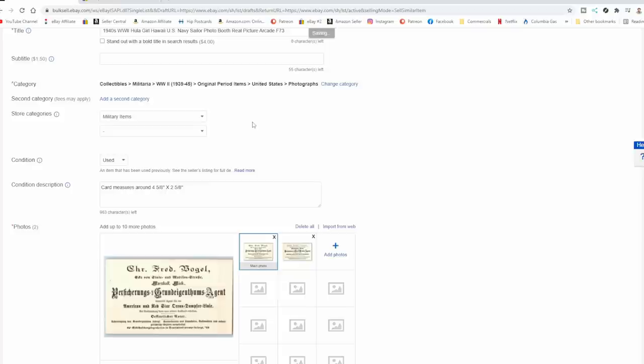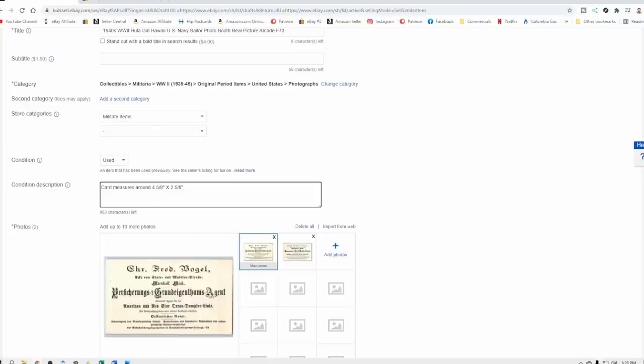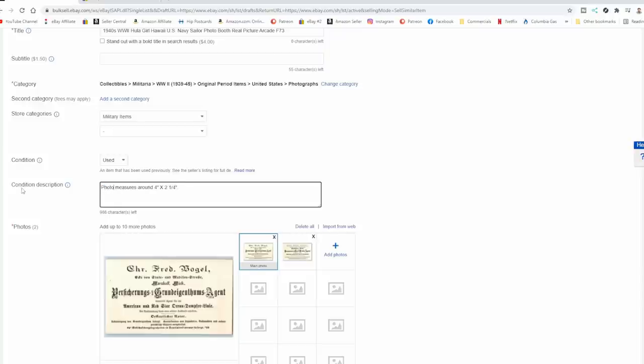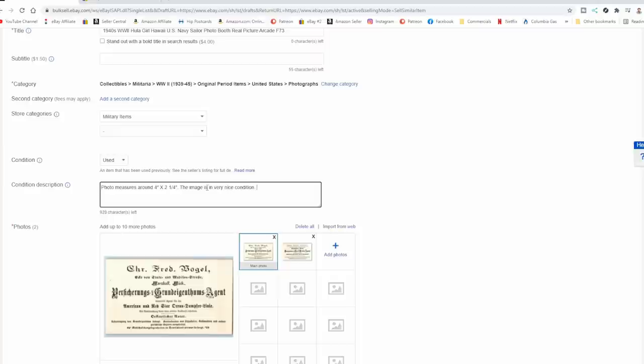Let me grab my ruler, and we're going to measure this out again. This one's right at four inches, so we can just come back in here, back this up four inches, and let's see how wide it is. And then it's two and a quarter the other direction, and we can just put photo measures around. The image is in very nice condition, and that's about all we need to do.